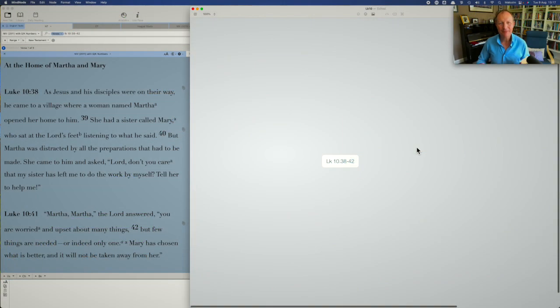Hello, Malcolm here, and welcome to Tuesday Teaching Tips. This is episode number 269.